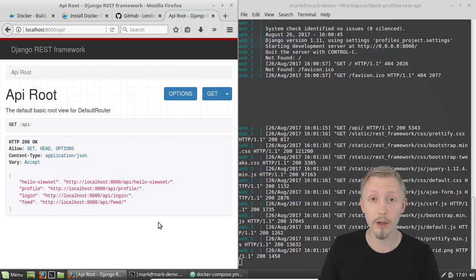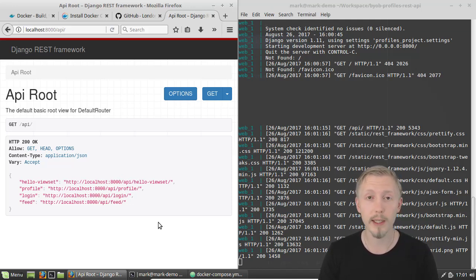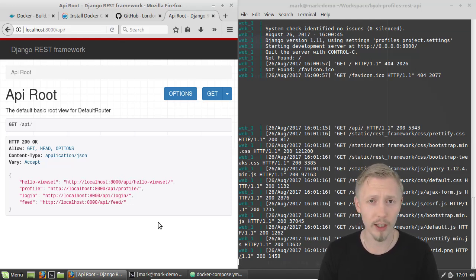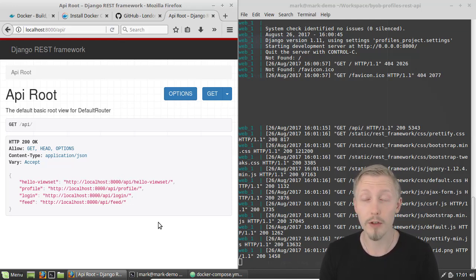That's how you create a Dockerfile for a Django REST framework project. Thank you so much for watching this video, I hope you found it useful. If you have any questions or run into any issues please leave them in the comments below, or if you have any opinions about Docker versus Vagrant for these types of projects please let us know. Thank you so much for watching and I'll see you next time!